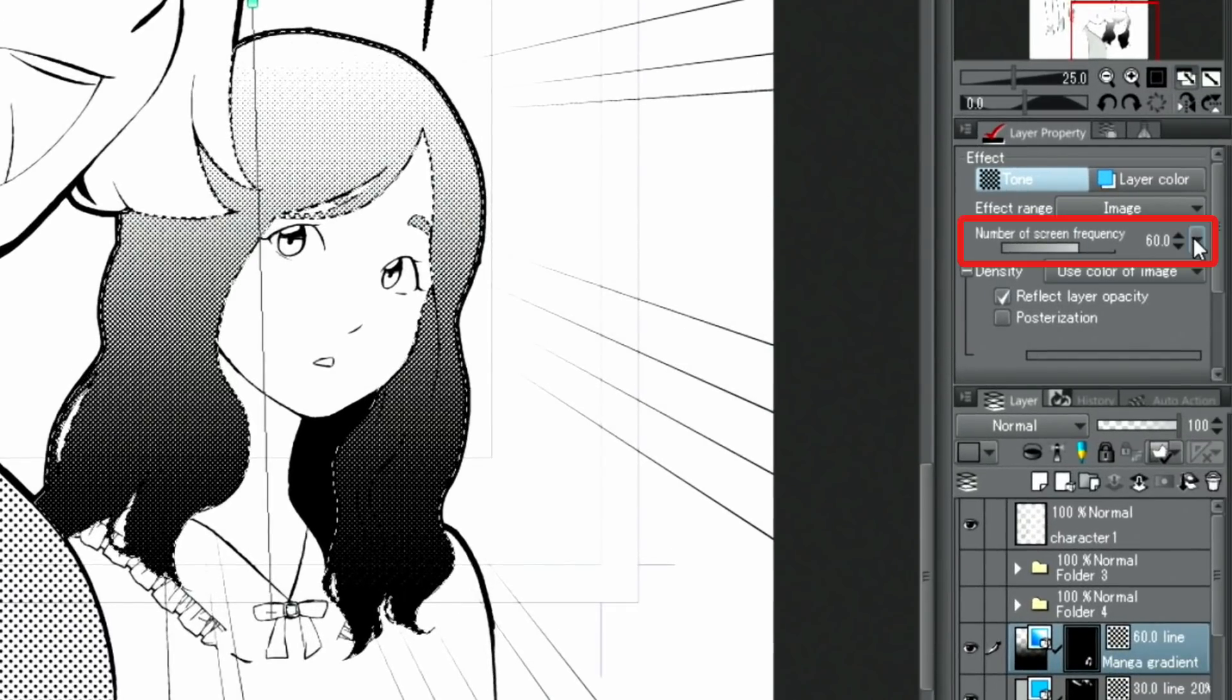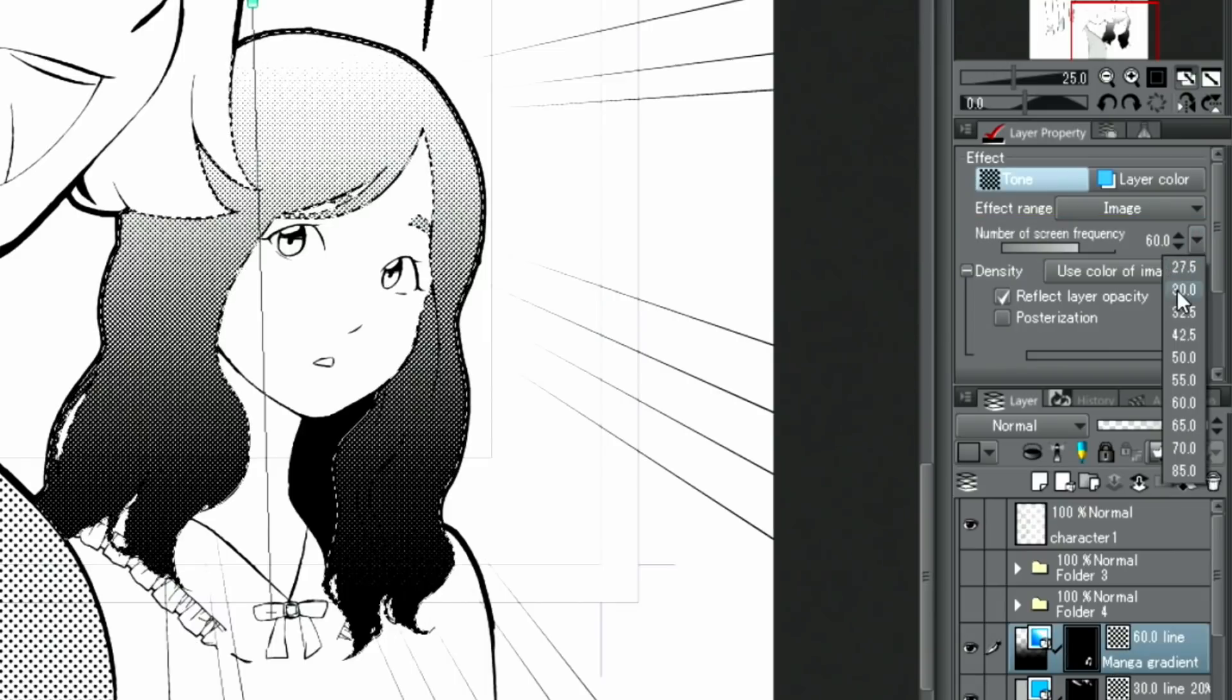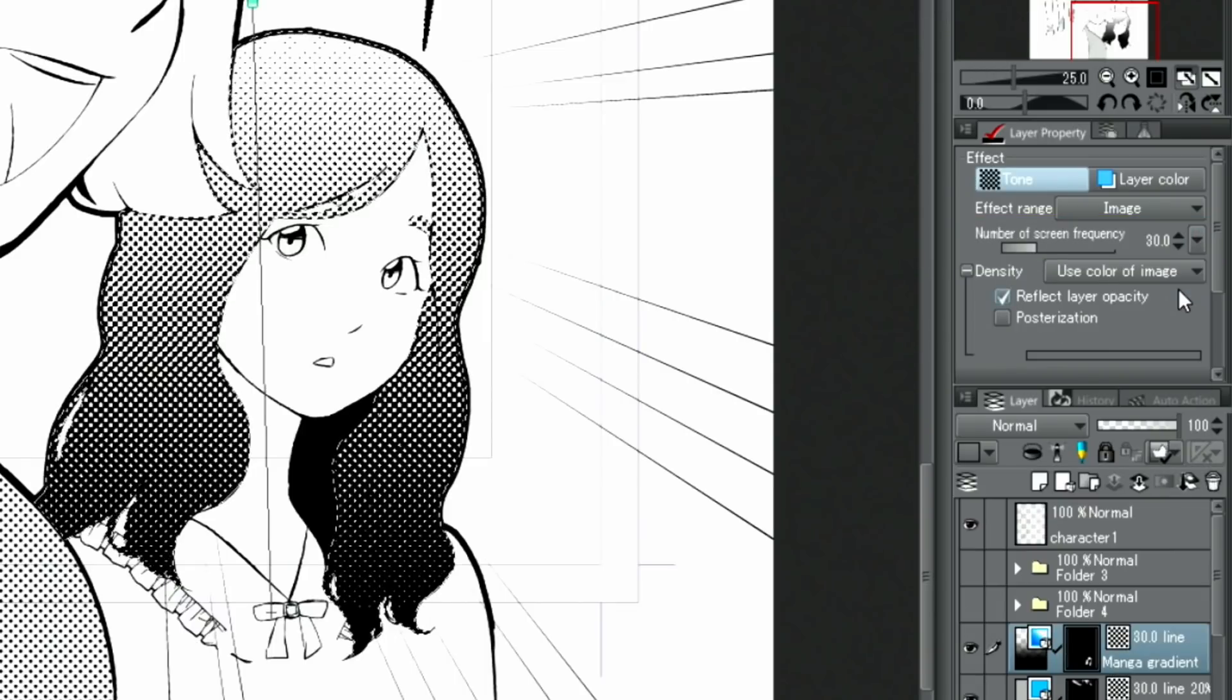As with the other tones, it is possible to change the screen frequency in the layer properties. I'll set this to 30, the same as for the other tones on this page.